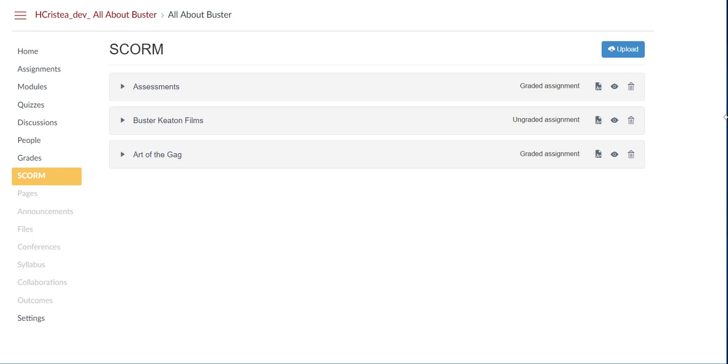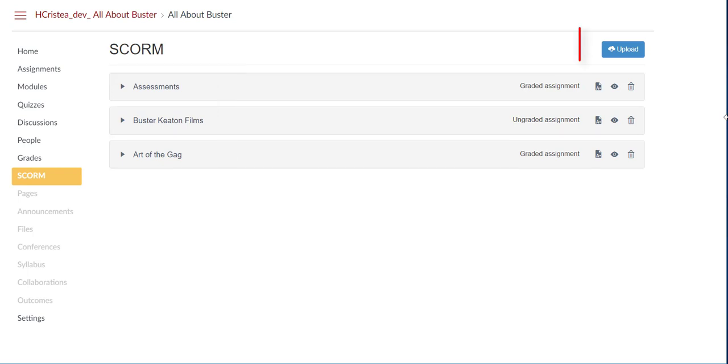Now click on SCORM from your course navigation menu. The SCORM page will show any previously uploaded SCORM packaged assignments and give you the option to upload new content.